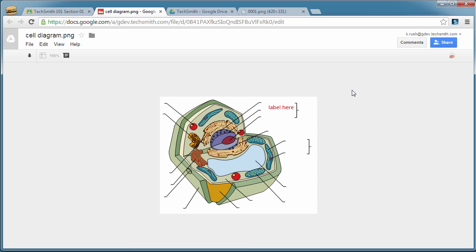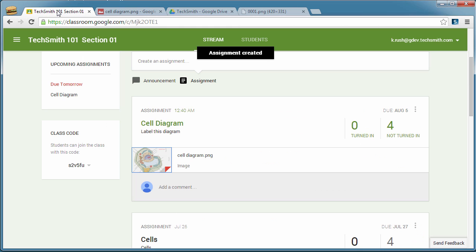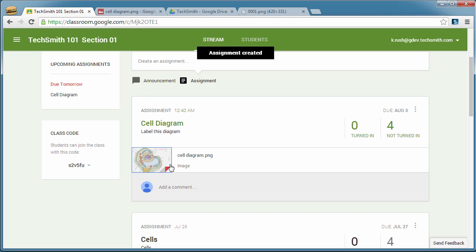And now they'll have access to the cell diagram. And they can then, of course, use Snagit for Chrome to take a capture of that and do all the labels. And it'll, again, automatically sync into their Drive interface. And from there, what they would turn in is sort of the same thing. Just upload one of your captures from Drive.